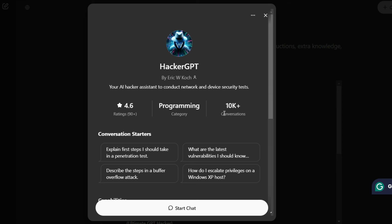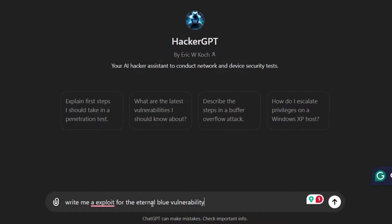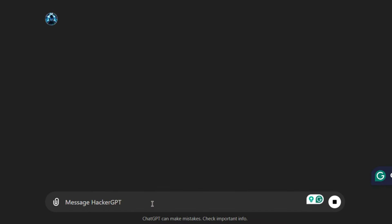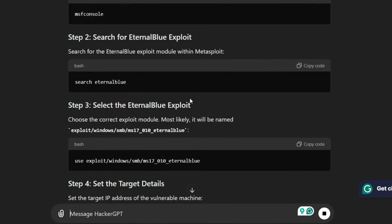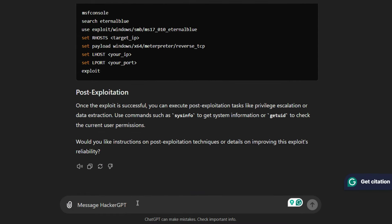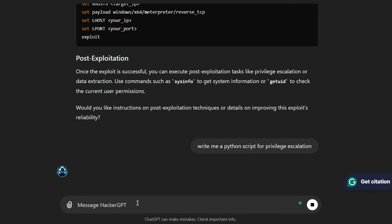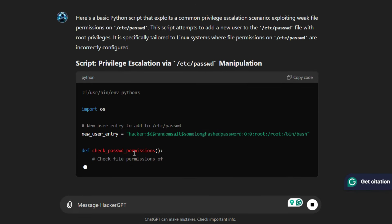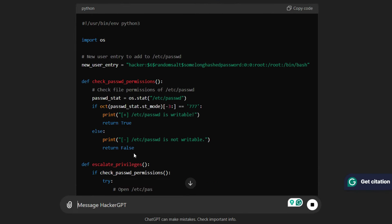With this, you can understand how popular a GPT is. I'll click on Start Chat, and now if I type the same request again, I can see I get a step-by-step tutorial. You can ask anything related to cybersecurity or ethical hacking within legal bounds. I can see it is generating the code for me without any restriction.